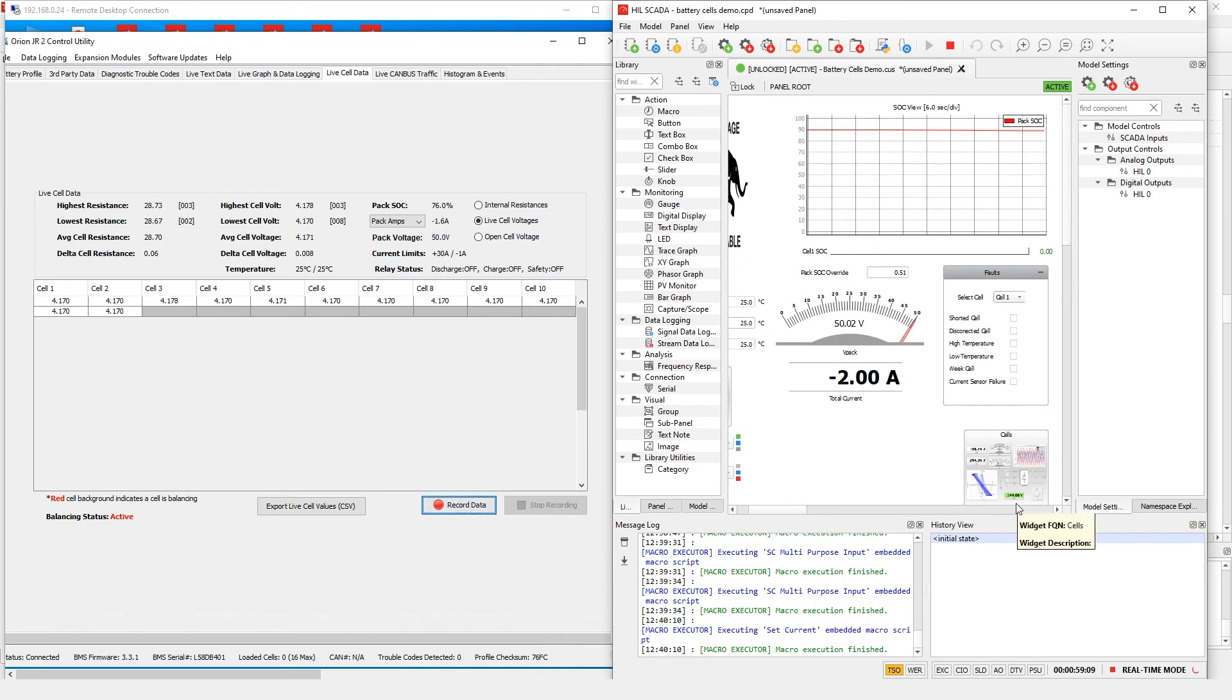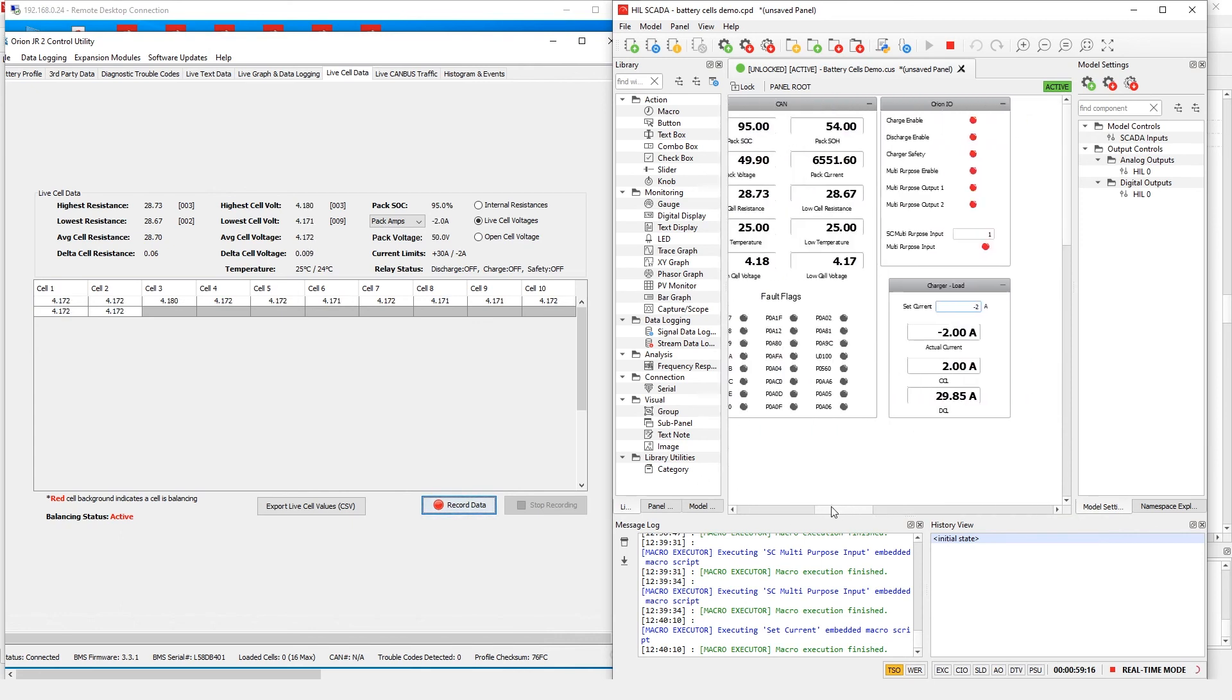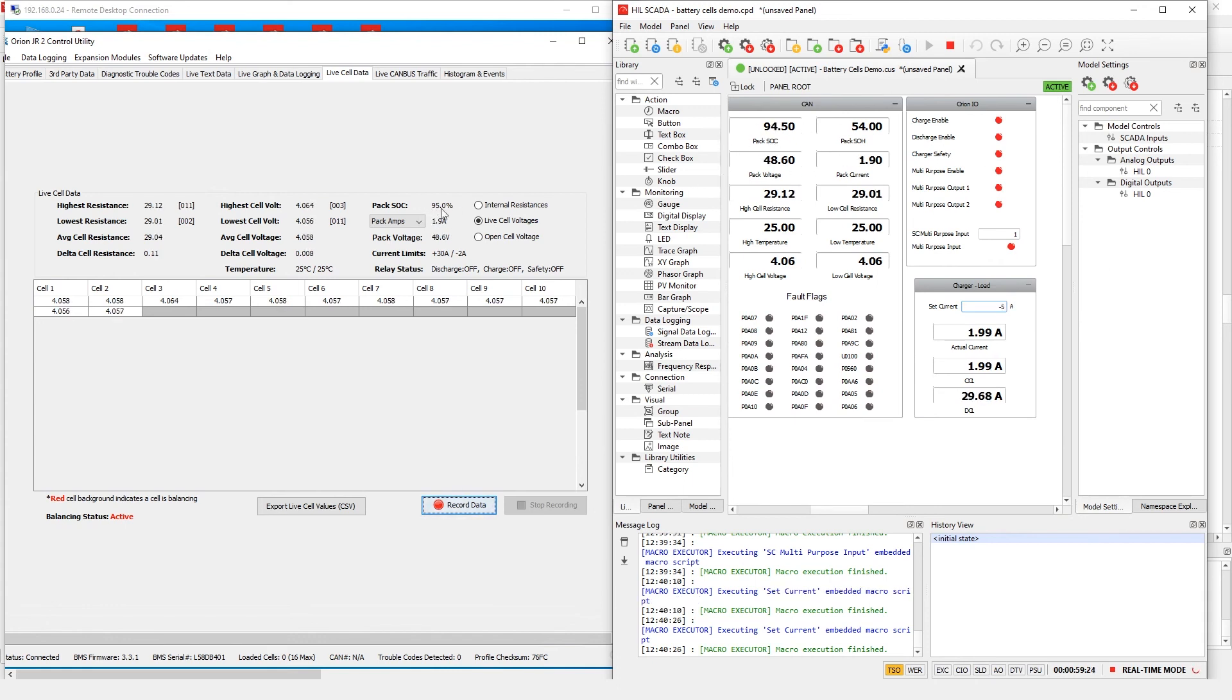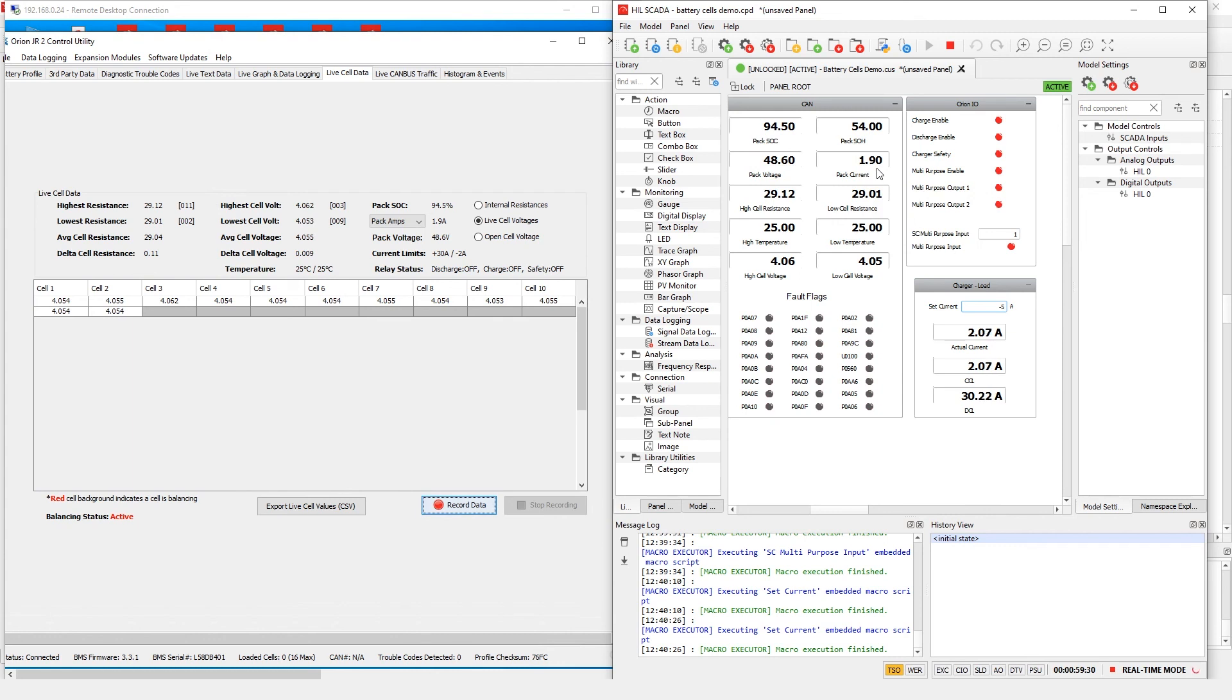Now let's see how it looks in the simulation. On the left side is the Orion software and on the right side is HIL Scada. Let's charge the battery by setting the charger current to minus 5 amperes. On both sides we can see the same behavior. The same thing can be tested by discharging battery. If we check the estimated state of charge in Orion we can conclude that it is equal the state of charge simulated in HIL Scada.